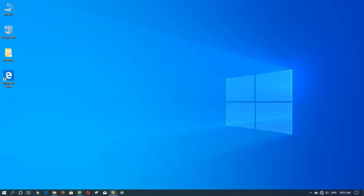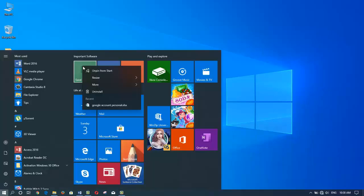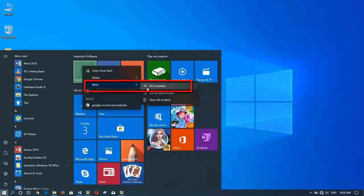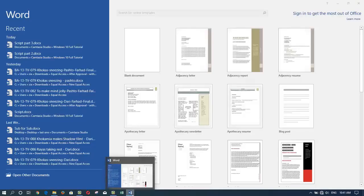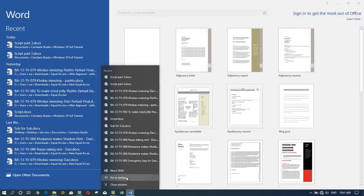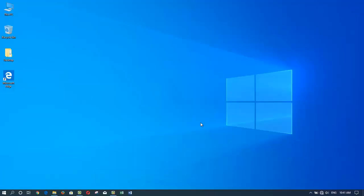I encourage you to take a moment and review how to get your applications or programs pinned to the taskbar. Two ways I shared with you: one, by right-clicking and choosing 'Pin to taskbar'; or two, by launching the program first, and while it's running, right-clicking and choosing 'Pin to taskbar'. Give it a try yourself and I will see you in the next one.